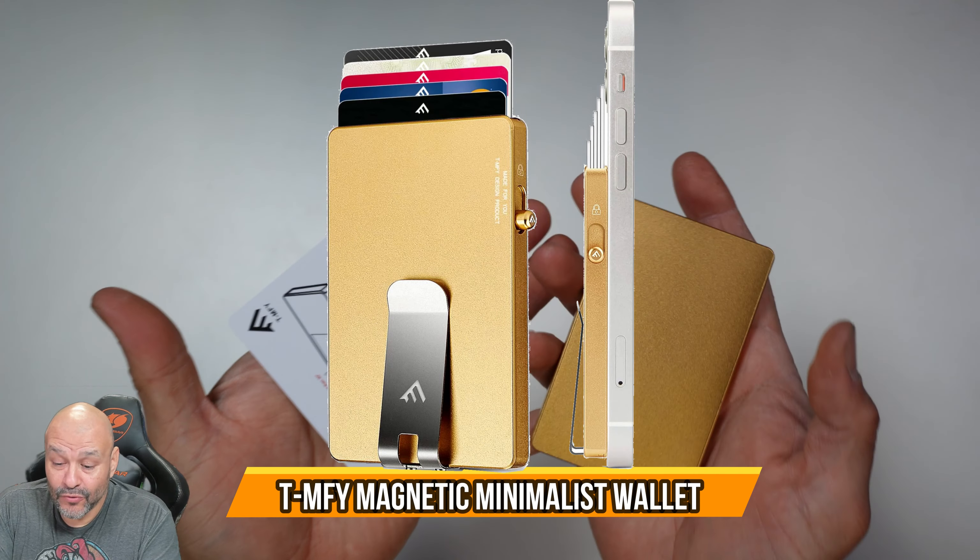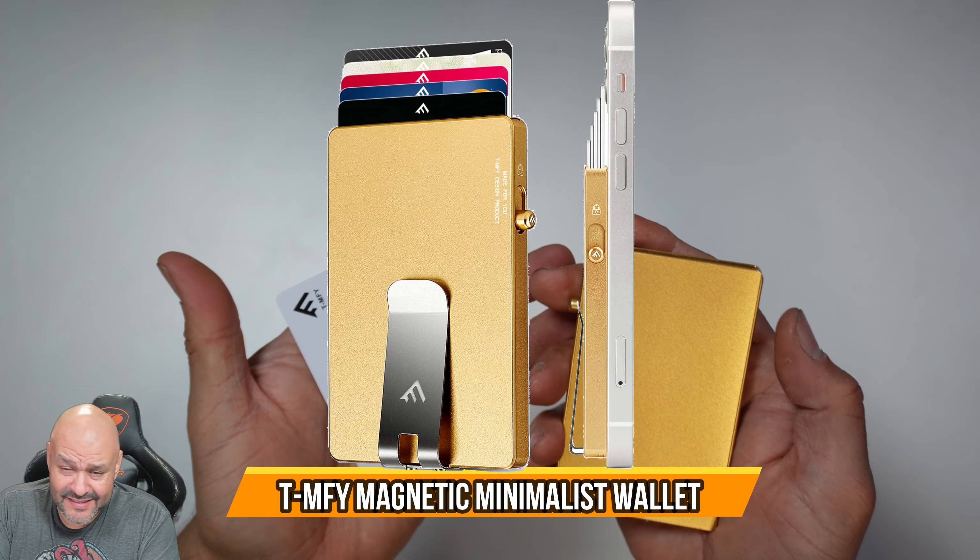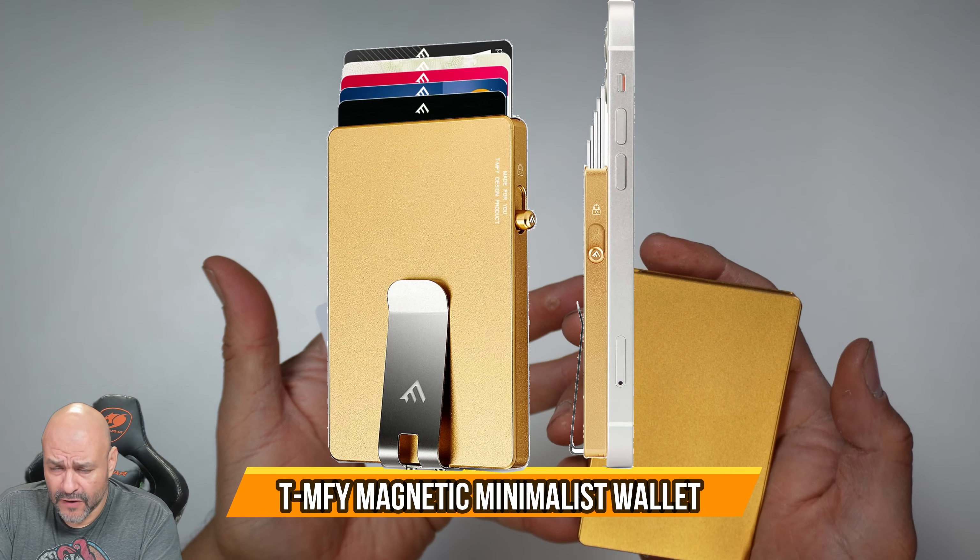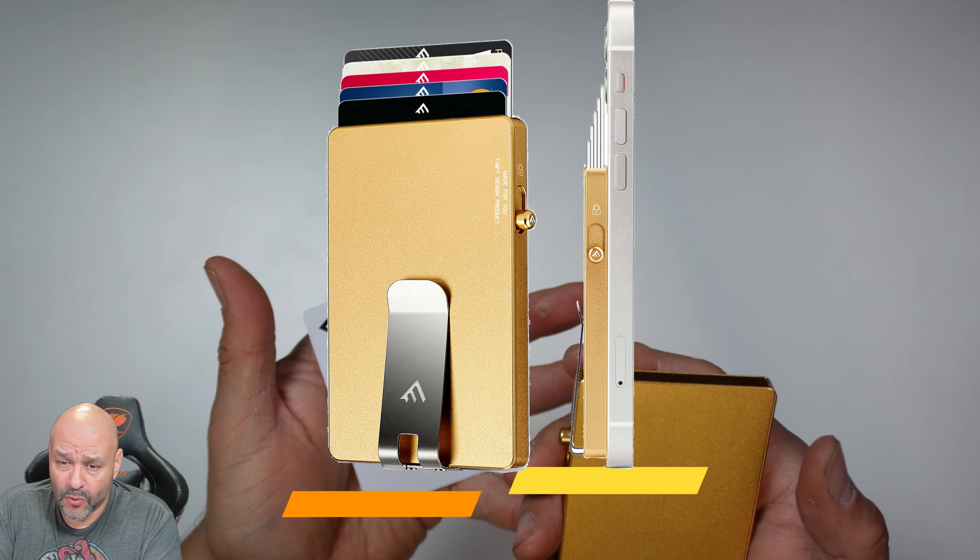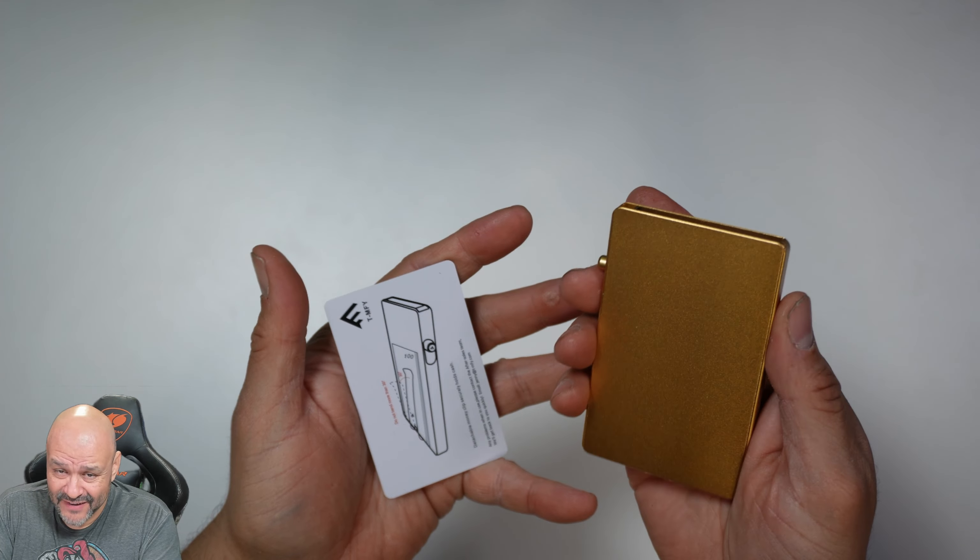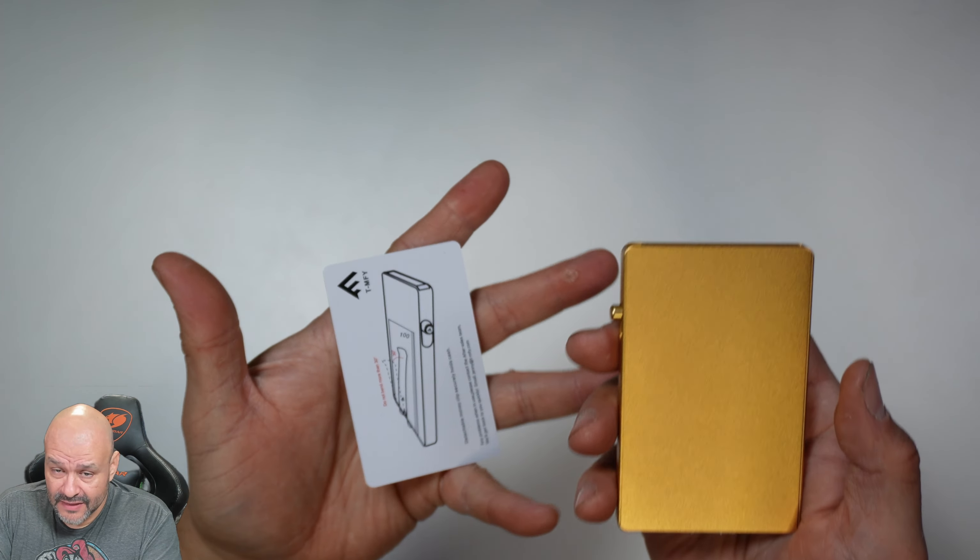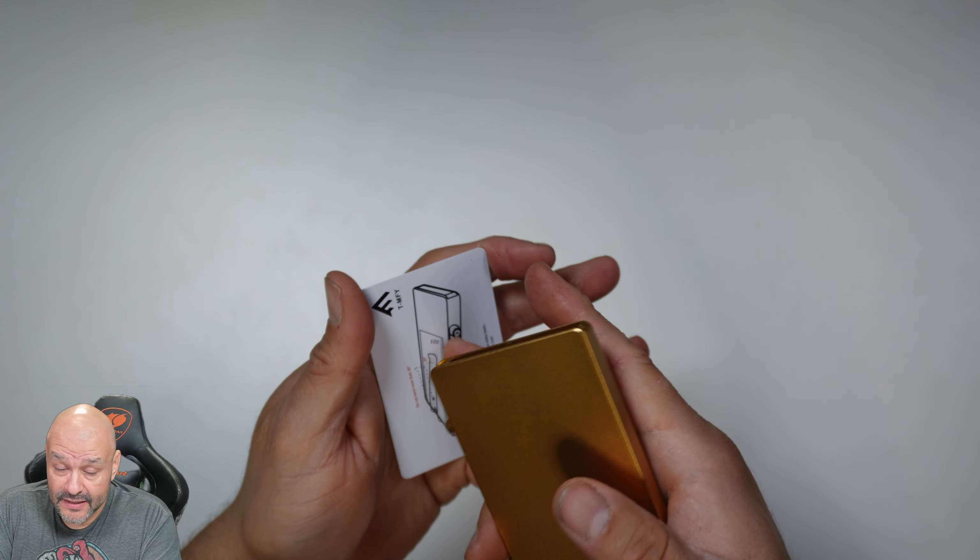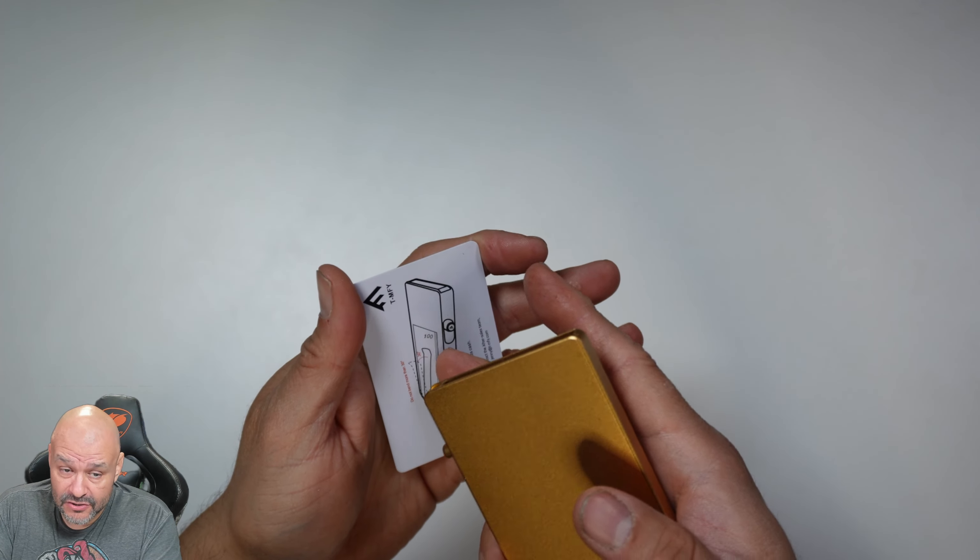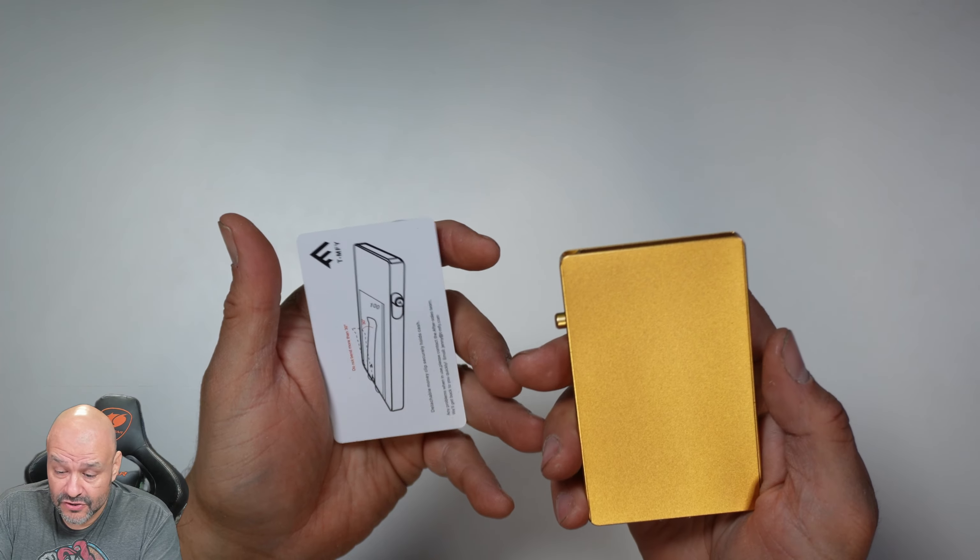All right, today we're going to review a gold wallet. They have multiple functions and multiple wallets available in different colors. They give you demo cards so you can test it out to begin with.